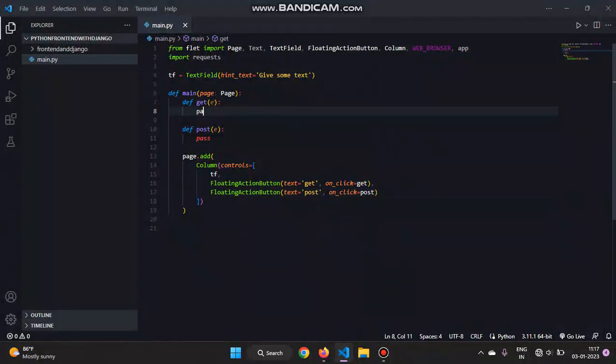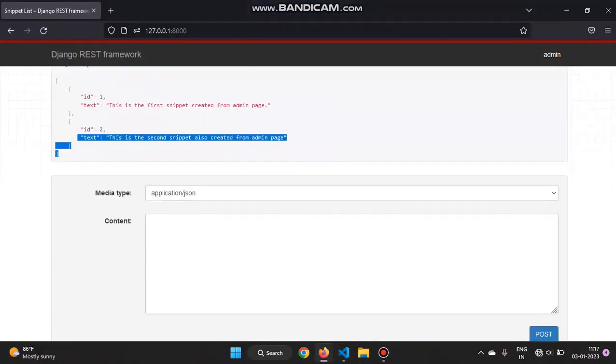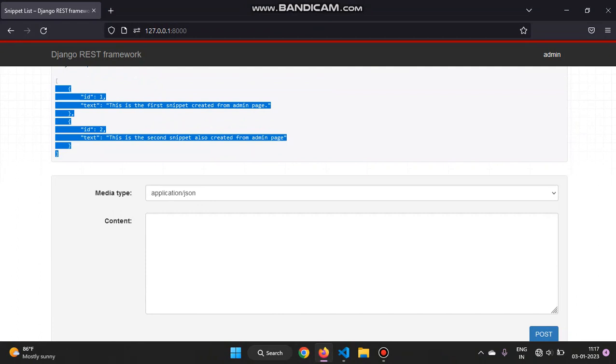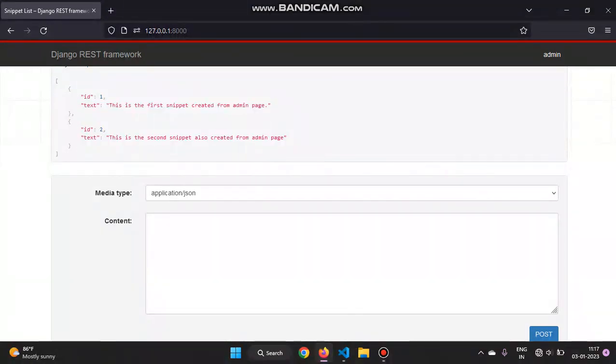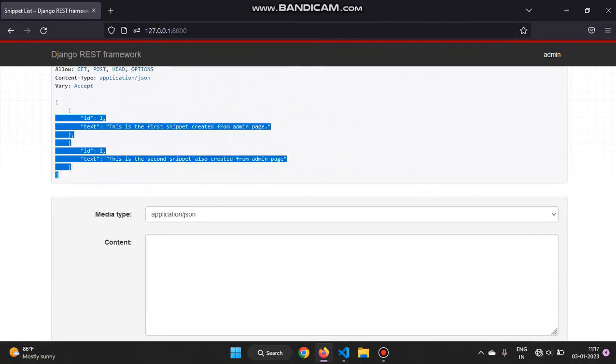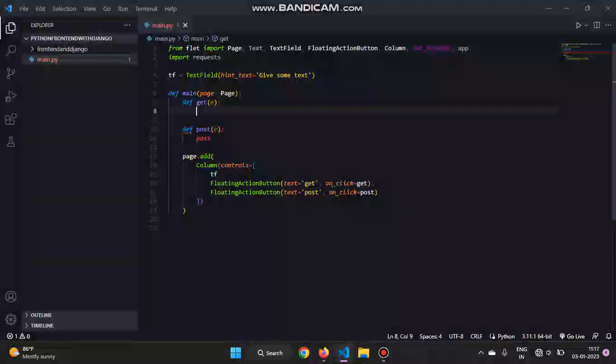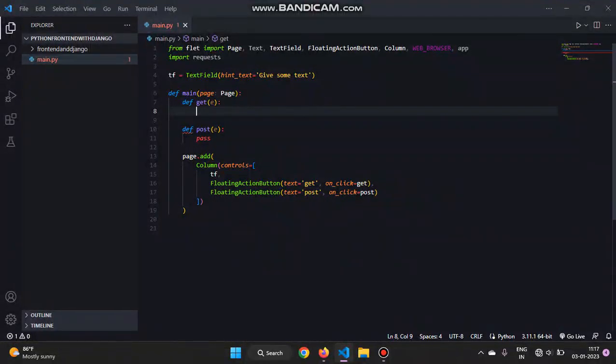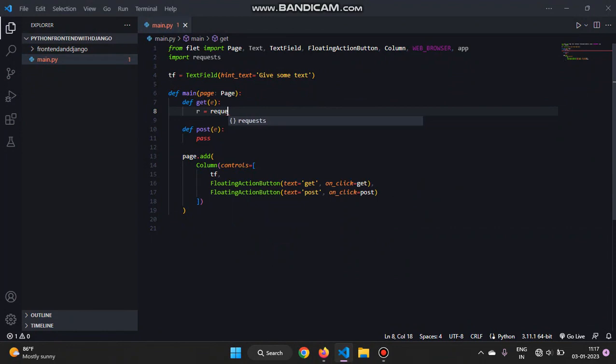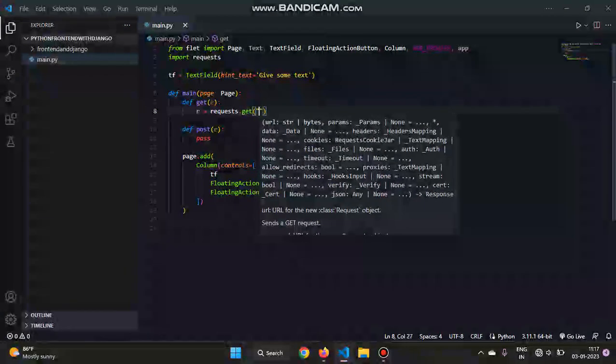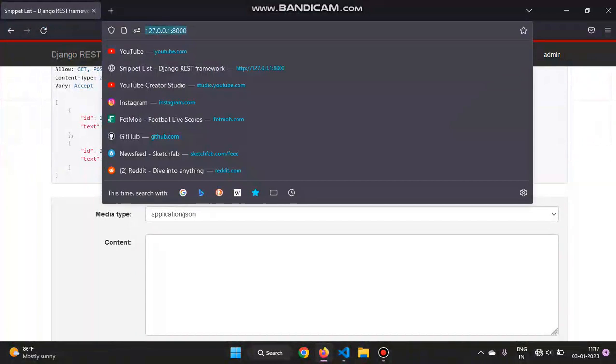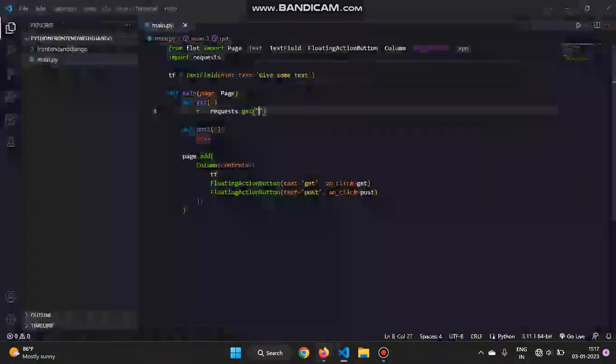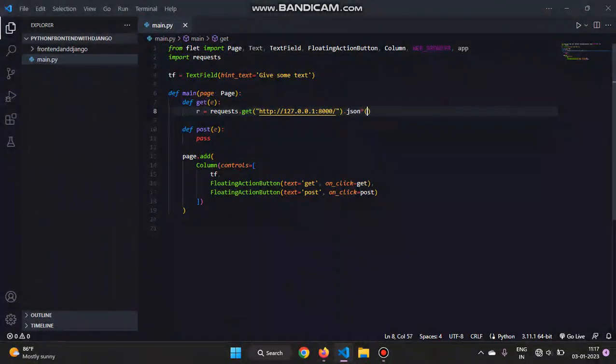And now in the get - I have in the database, I have an API like this. I already created two snippets from the admin panel by using the super user. So if you didn't do that, do it. Don't forget to make migrations and migrate, otherwise it will not work. Now in the define get, we'll give r is equal to requests.get. And then we'll copy this link and paste over here, and after that we'll give a JSON format for this.